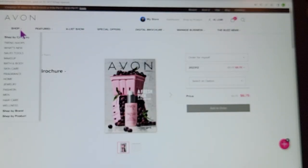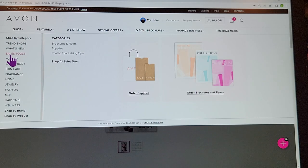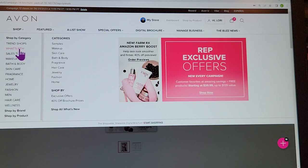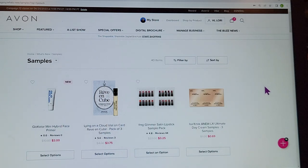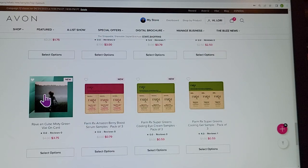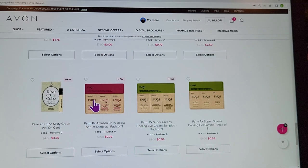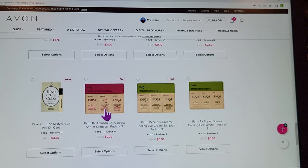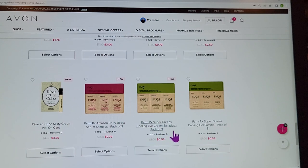If you want to order something for yourself, go back to Shop and then to What's New for samples — they sometimes have deals. There's a new fragrance with 5,000 spray vials for $3.75, and the FarmRx Berry Boost Serum — the FarmRx brand is mostly all-natural with just some stabilizers — gives you a pack of three samples for 79 cents. There's also a new eye cream: three samples for only 59 cents. If you want new products on hand, just hit Select.